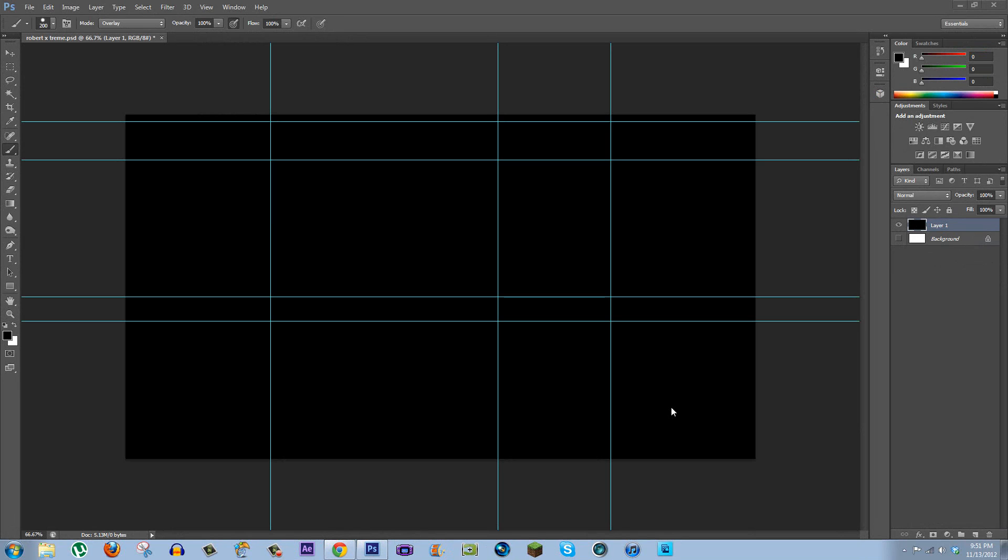What you see in front of you is Photoshop CS6 Extended. Now, I had a friend of mine, Robert Extreme, I'm sure you guys know I've mentioned him multiple times on my channel, asked me to do, or I kind of offered I should say, to do a channel layout for him.